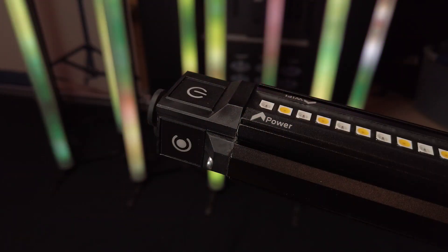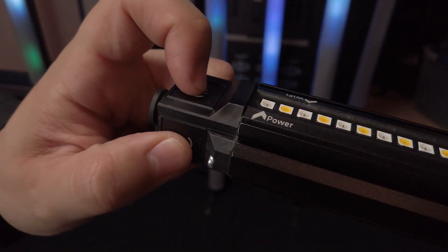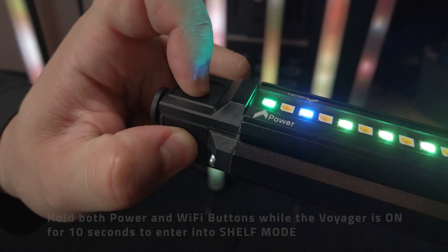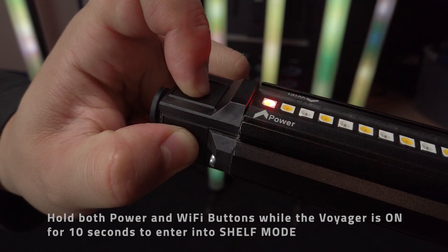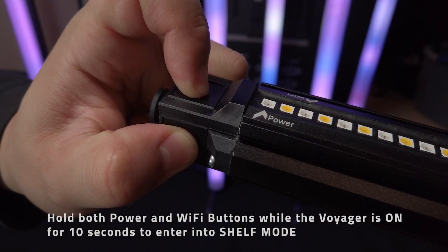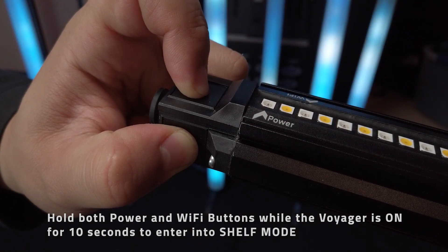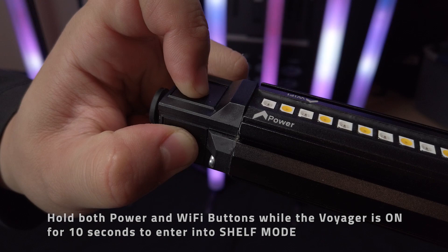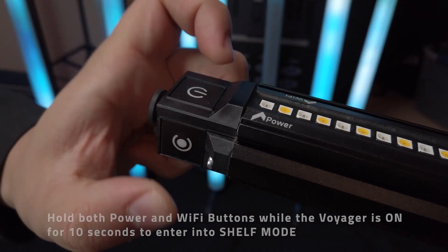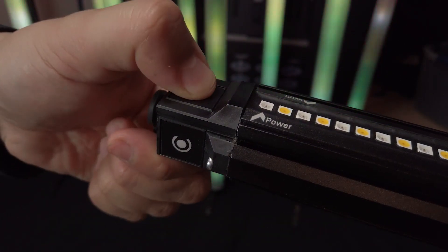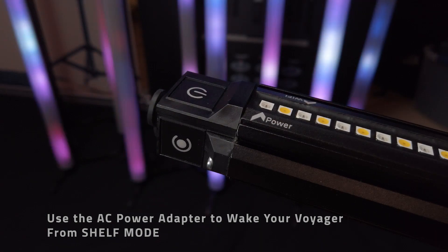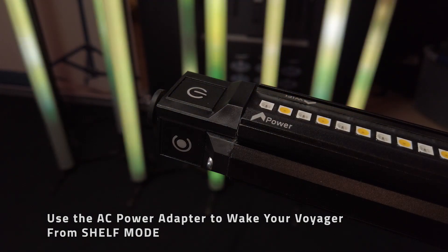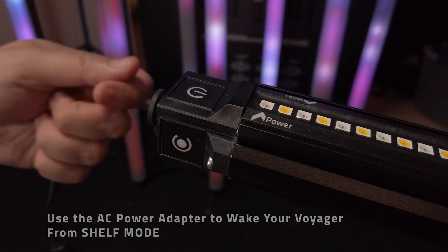When you want to store your v-tube for a long period of time, put them in shelf mode by holding both the power button and Wi-Fi button when the tube is set to on for 10 seconds. This will completely shut down your v-tube saving its battery for long storage. Bring them back with the AC adapter and you are ready to use your Voyager tube once more.